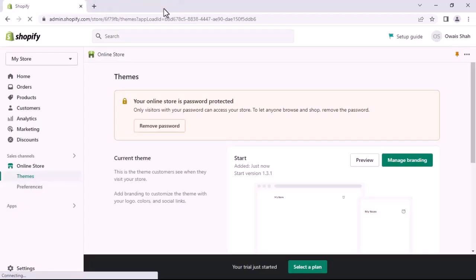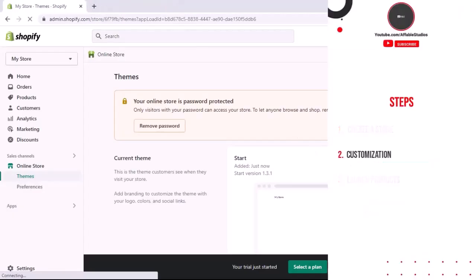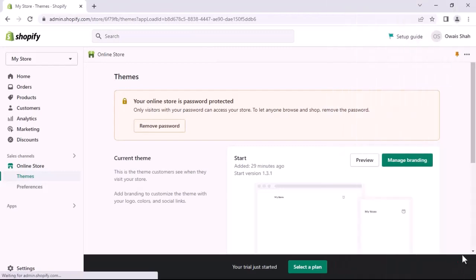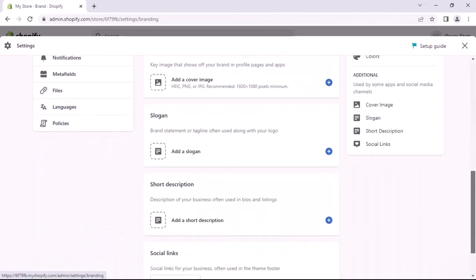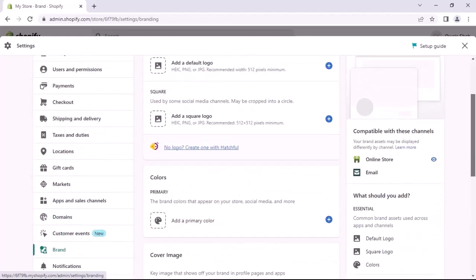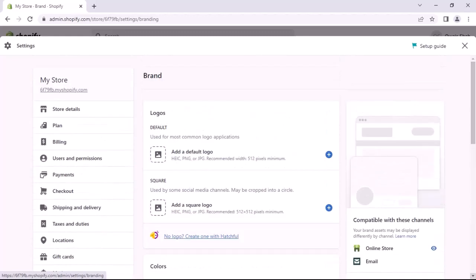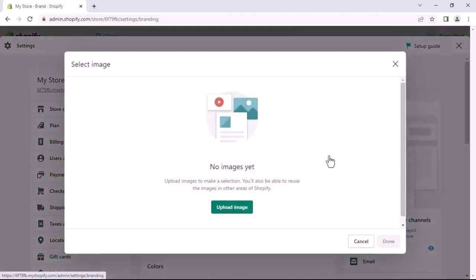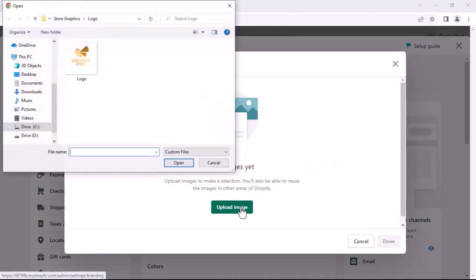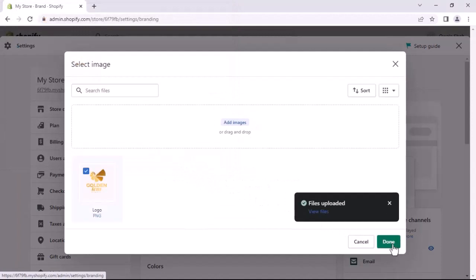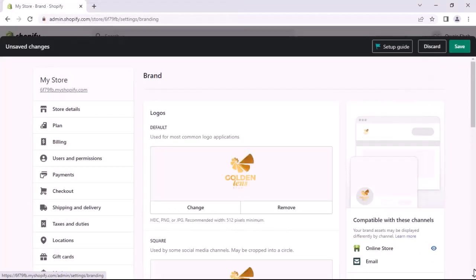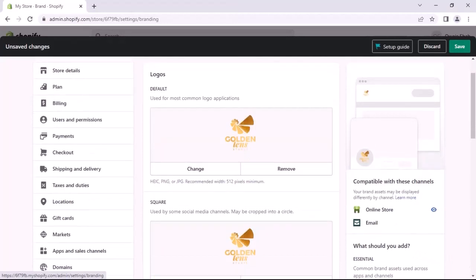Close the current tab and go back to the dashboard. Now let's move to the second step: customization. To customize the store, click on Manage Branding. You can see these options which we will use to customize the store. Now go to the Logo section and add a logo by clicking on Add a Default Logo.